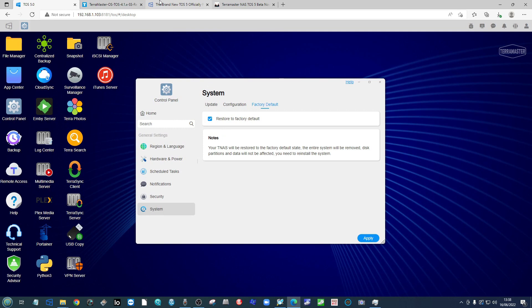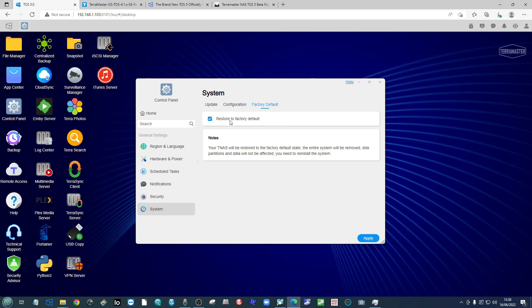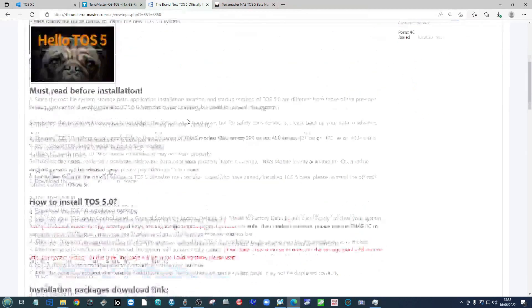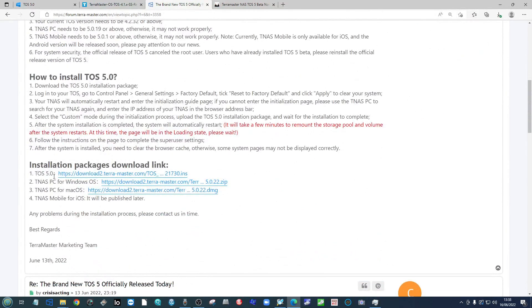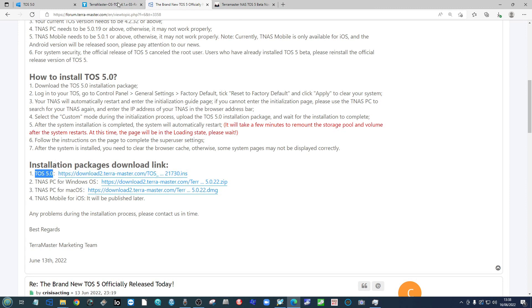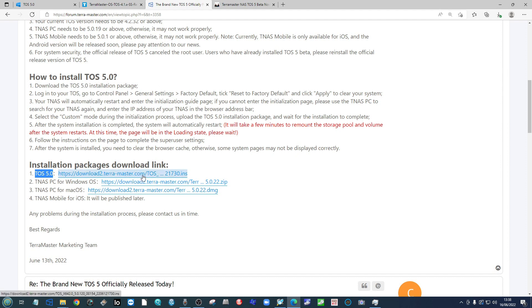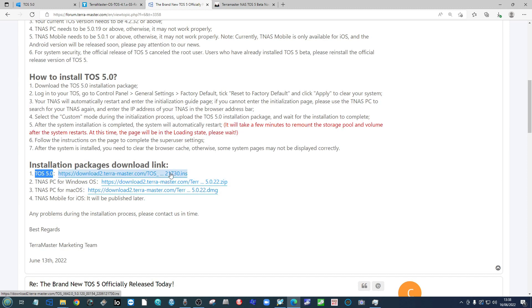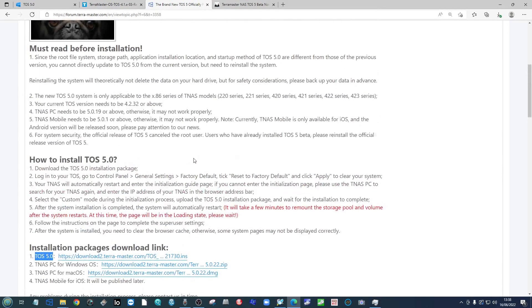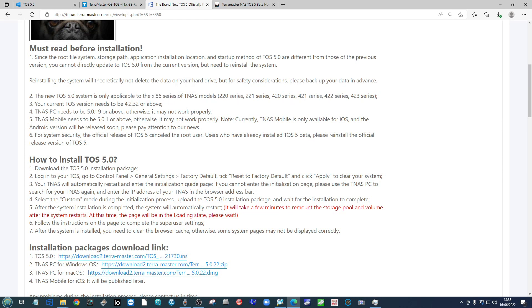Now before proceeding with this upgrade to TOS 5 and initiating the factory default restore, make sure that you've downloaded the latest version of TOS 5. This file here, available on their forum and should be linked in the description, will download the latest version available of TOS. But do bear in mind that it is currently only supported on the x86 series of devices.